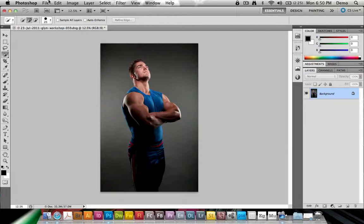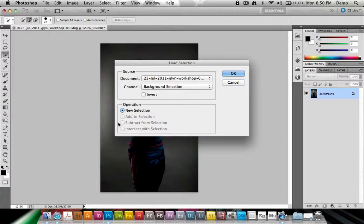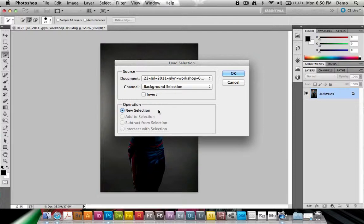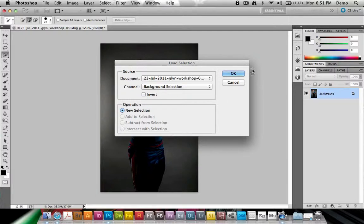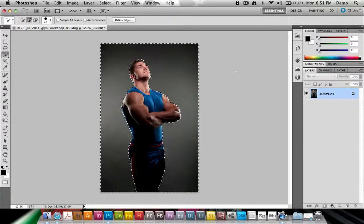All you need to be able to do is go to Select, and go to Load Selection, and here I can choose any alpha channel in this document to load as a selection, I can also invert it right away. And it's going to bring this back up.